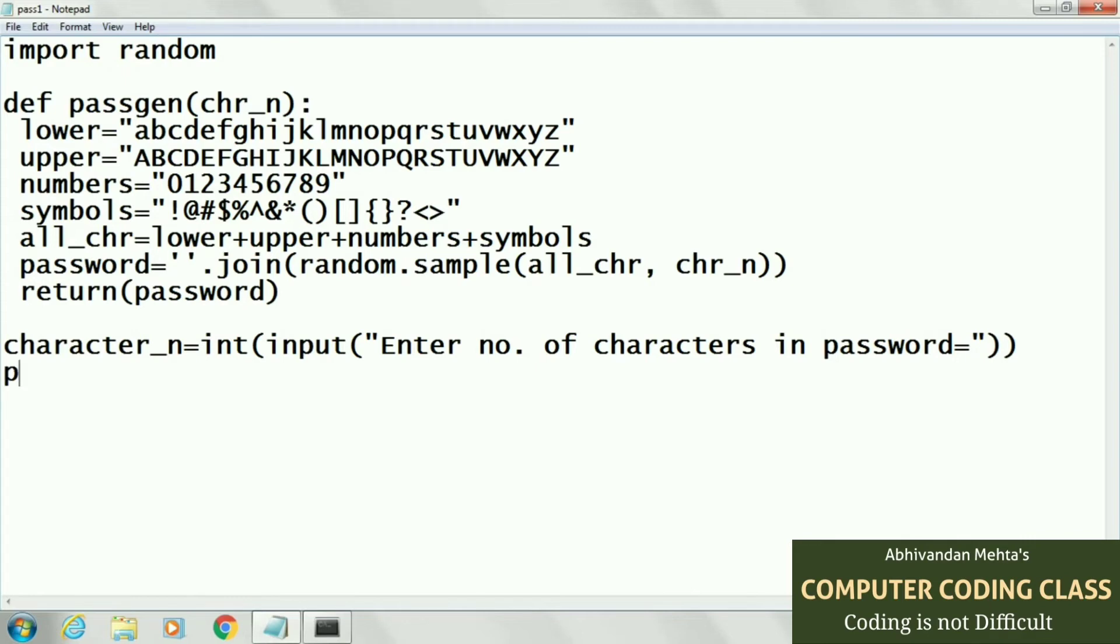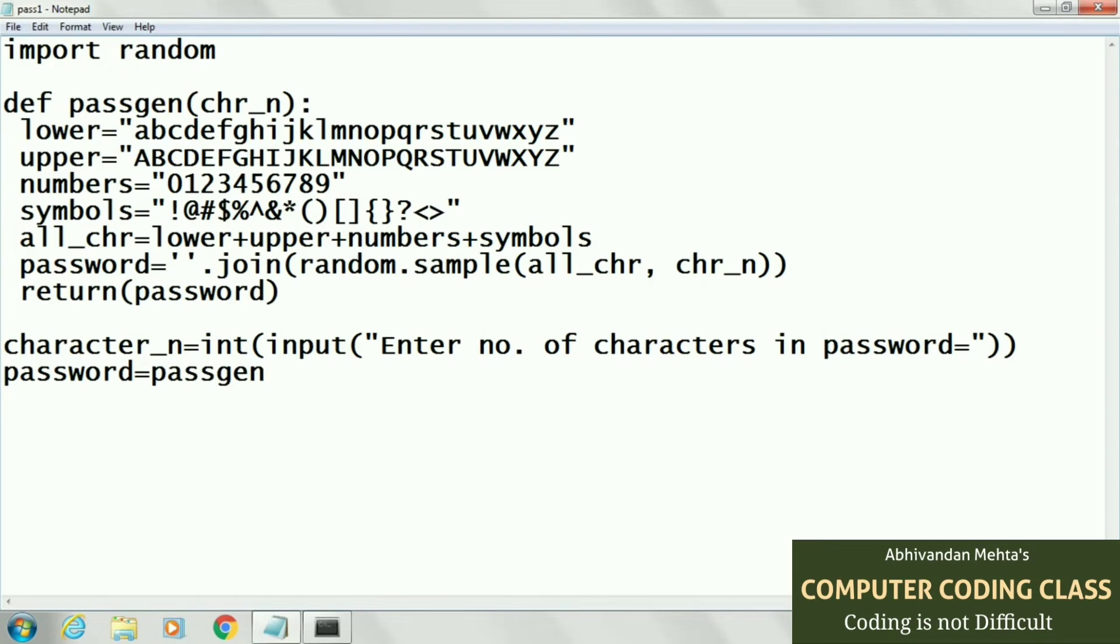Next we will run our function passgen and pass argument character_n in this function. This will execute our program.